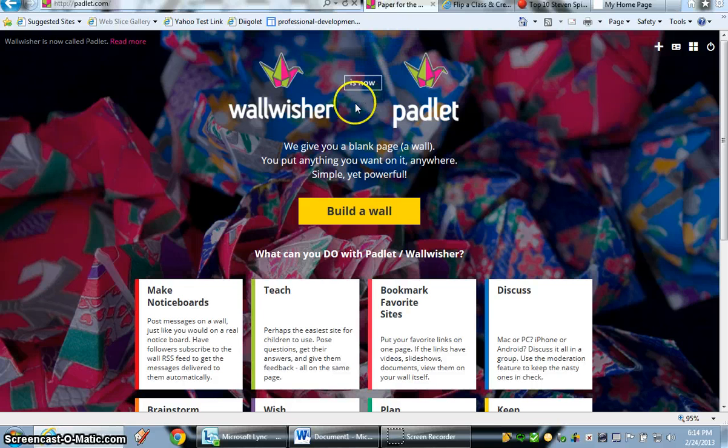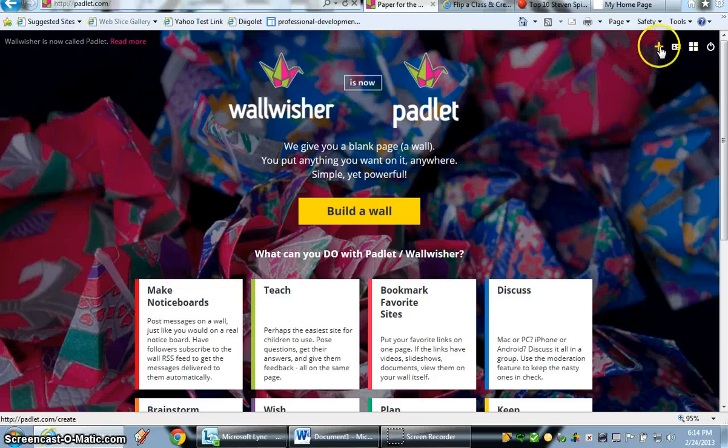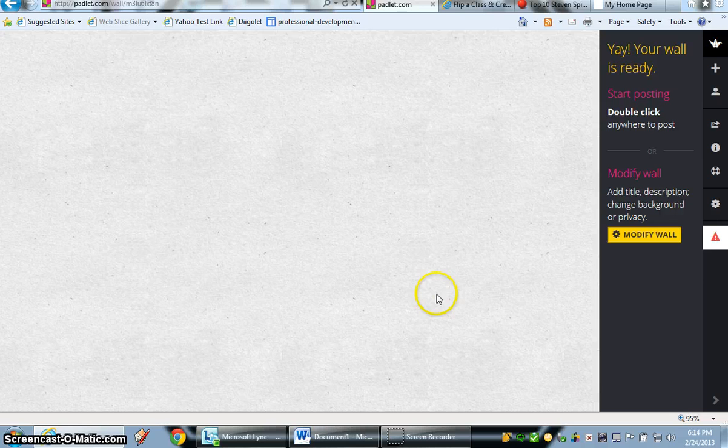And let's go right here to Wallwisher. Also, like I just said, it is now called Padlet. Let's go right here and get going. Build a new wall. It'll come up blank.